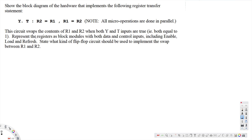Let's look at this problem. The question asks to show the block diagram of the hardware that implements the following register transfer statement: y·t: r2←r1, r1←r2. Not all micro operations are done in parallel. This circuit swaps the contents of r1 and r2 when both y and t inputs are true, both equal to 1. Represent the registers as block modules with data and control inputs including enable, load, and refresh state.